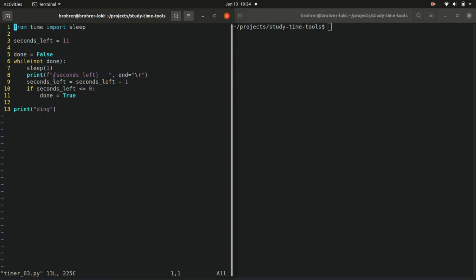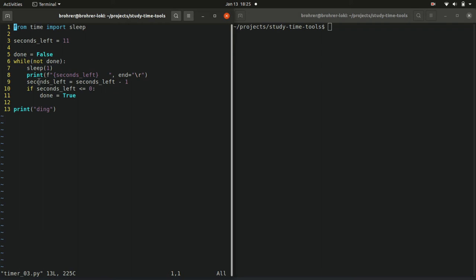Start by sleeping one second. Then print how many seconds are left in the timer. We use our same construction with the carriage return end character, the f string with seconds left and the spaces after it to overwrite extra digits. Then we take that seconds left value and we subtract one from it. So we do this trick where we say seconds left equals seconds left minus one. Whatever it was, it's now one less.